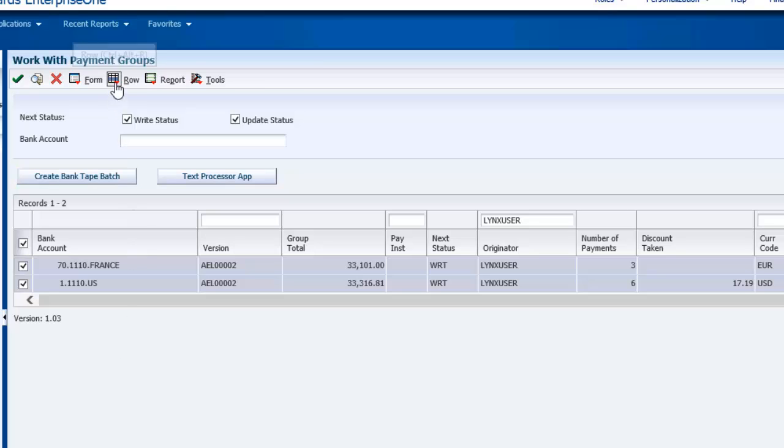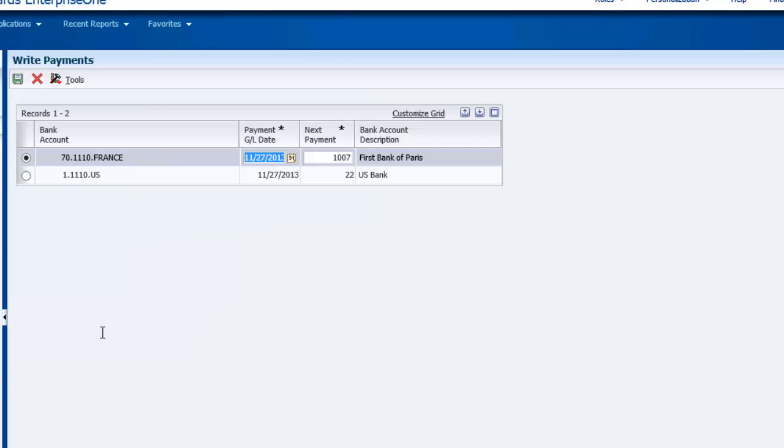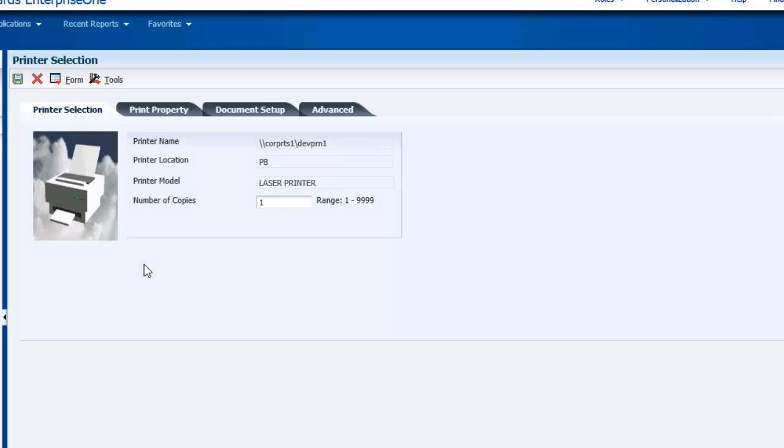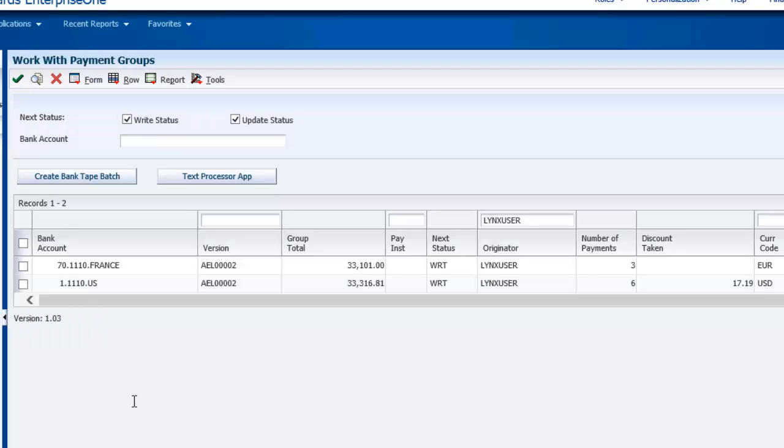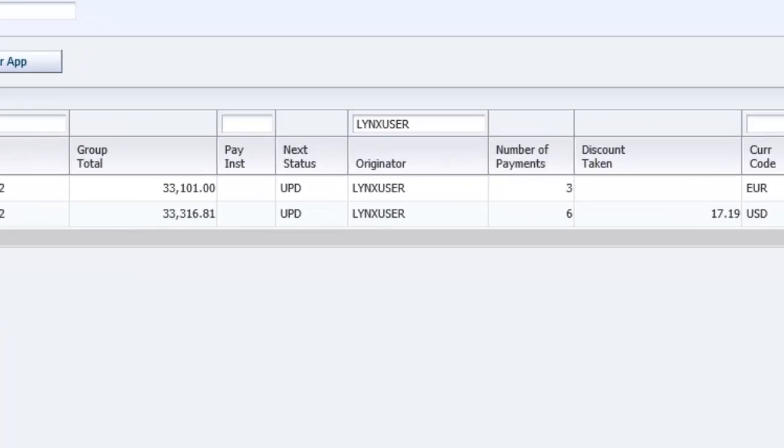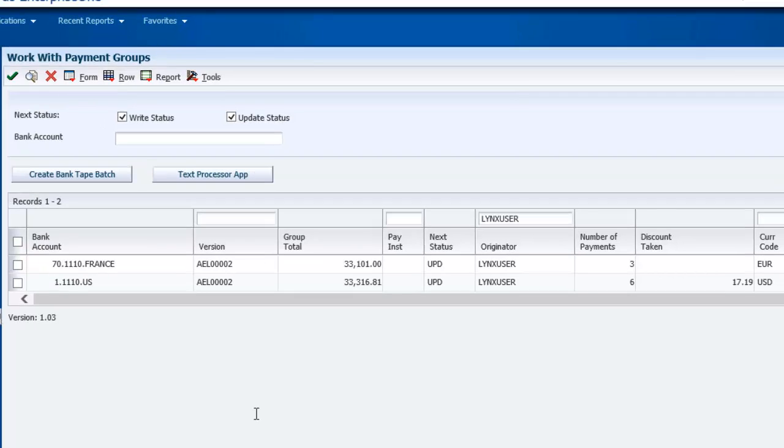The next step in the standard AP process is to write these payment groups. The write process assigns payment numbers and closes out the associated vouchers. I am following the standard JDE process to write these payments. You can see that these payment groups have been updated to Update Status, indicating that the payment group is ready to be updated to GL.